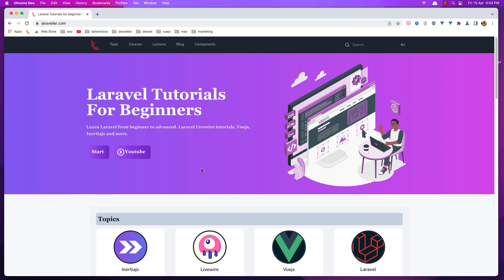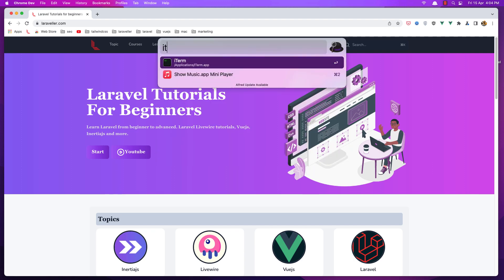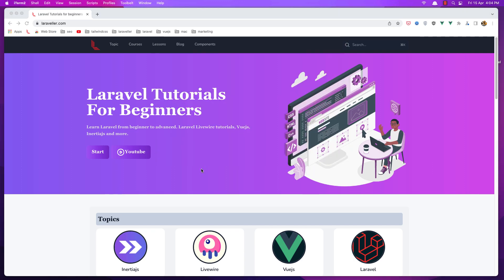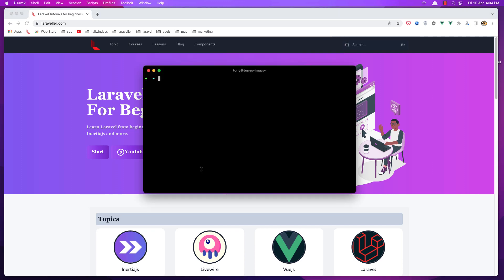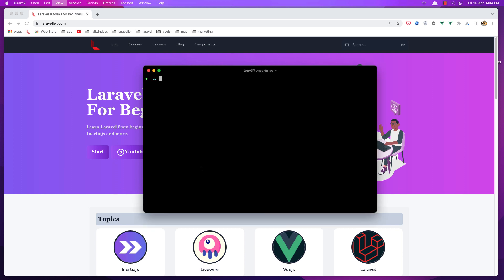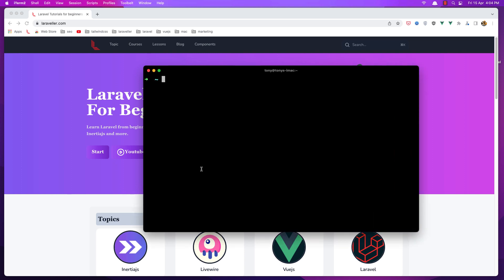Ok friends, so we are ready to create a fresh Laravel application. Let's open the terminal and navigate to the code directory because here we are going to create the project.